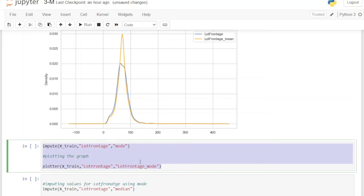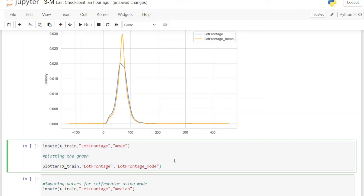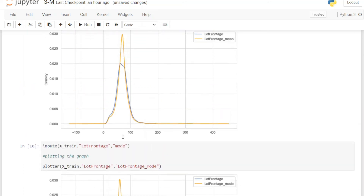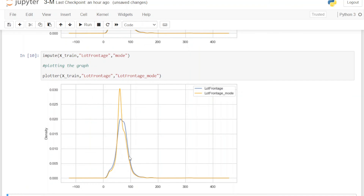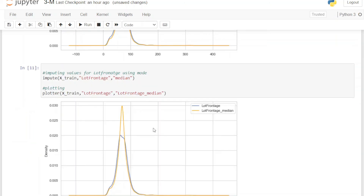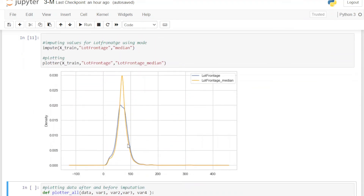Next we change the strategy to mode and plot again. The graph looks very similar to the mean imputation. This similarity is due to the fact that mean, median, and mode are equal in a normal distribution, though in our case there is a slight difference since the variable is not perfectly normally distributed. We then repeat with median as the strategy, and that graph also looks very similar to mean imputation. We can assume mean and median are very close to each other, while mode is slightly different.